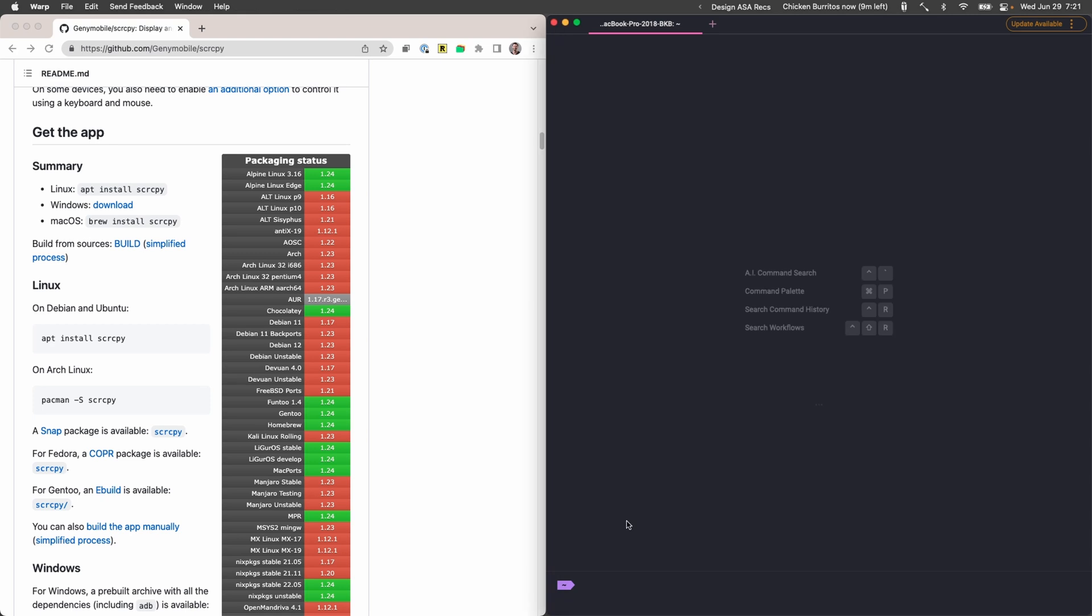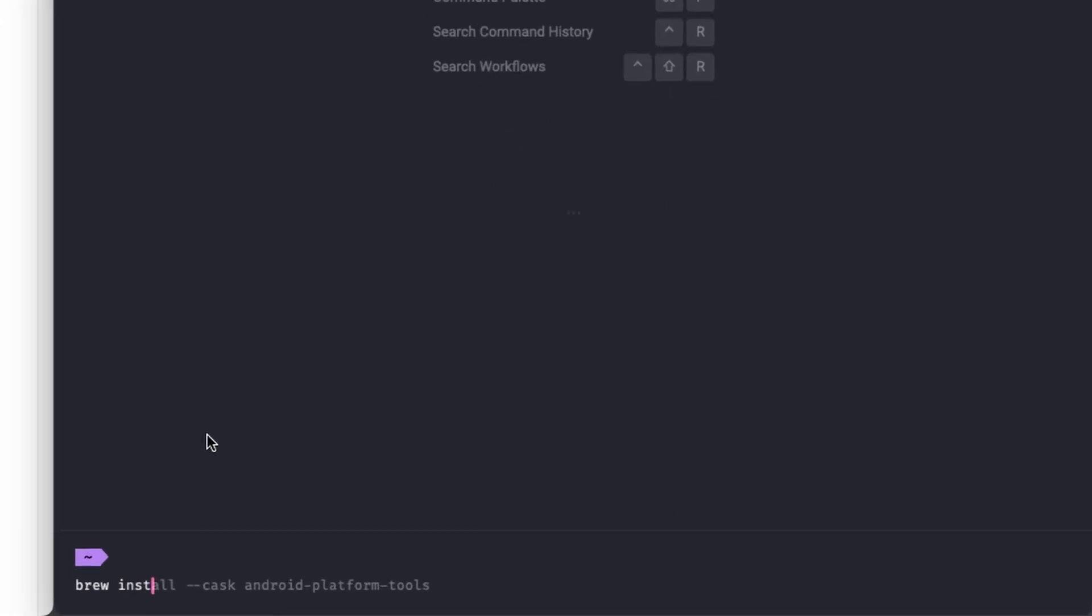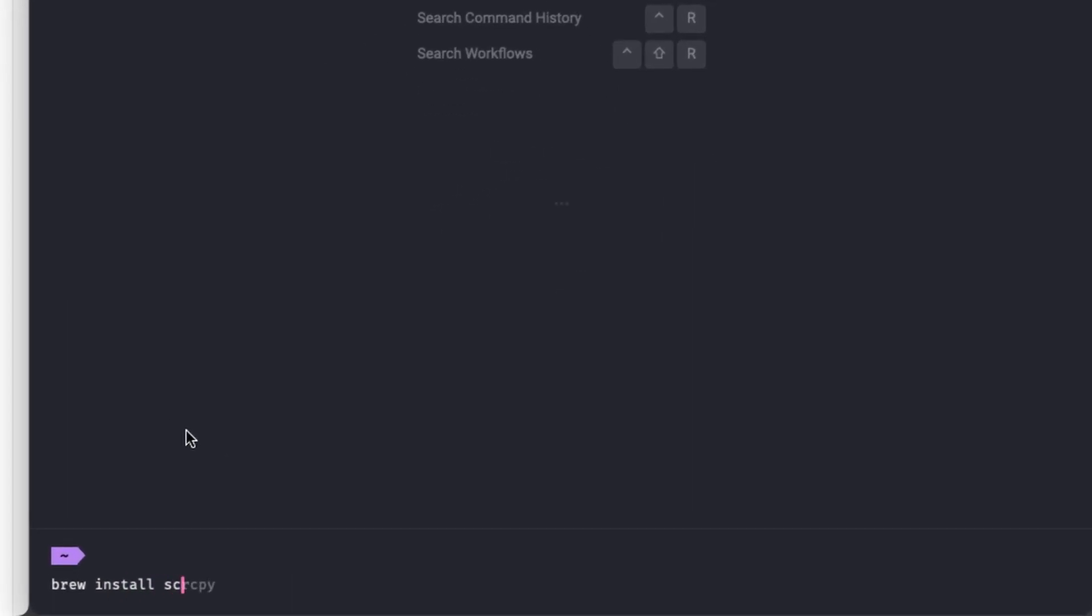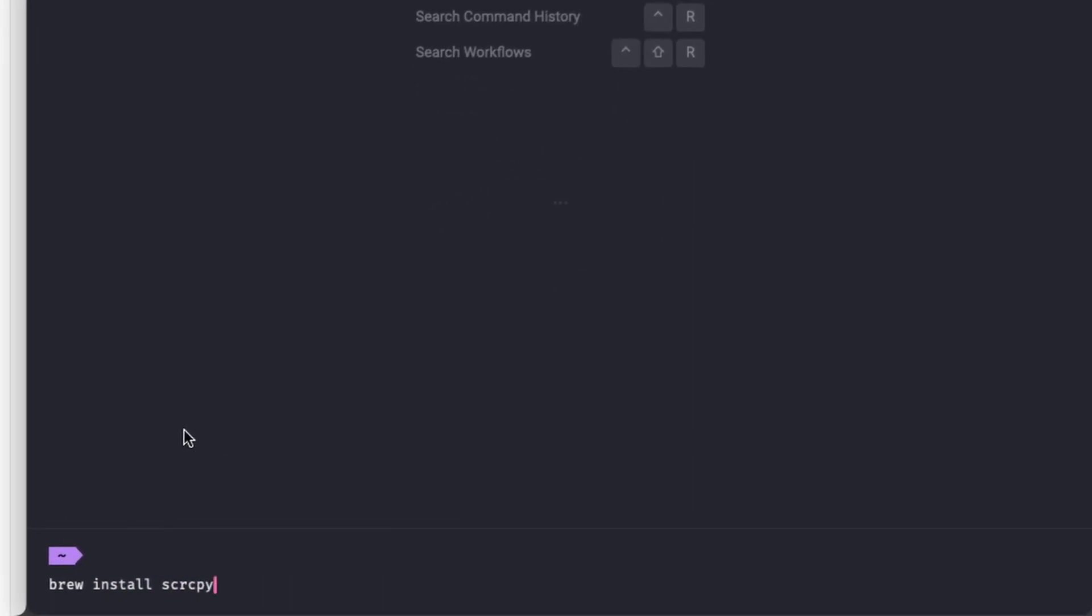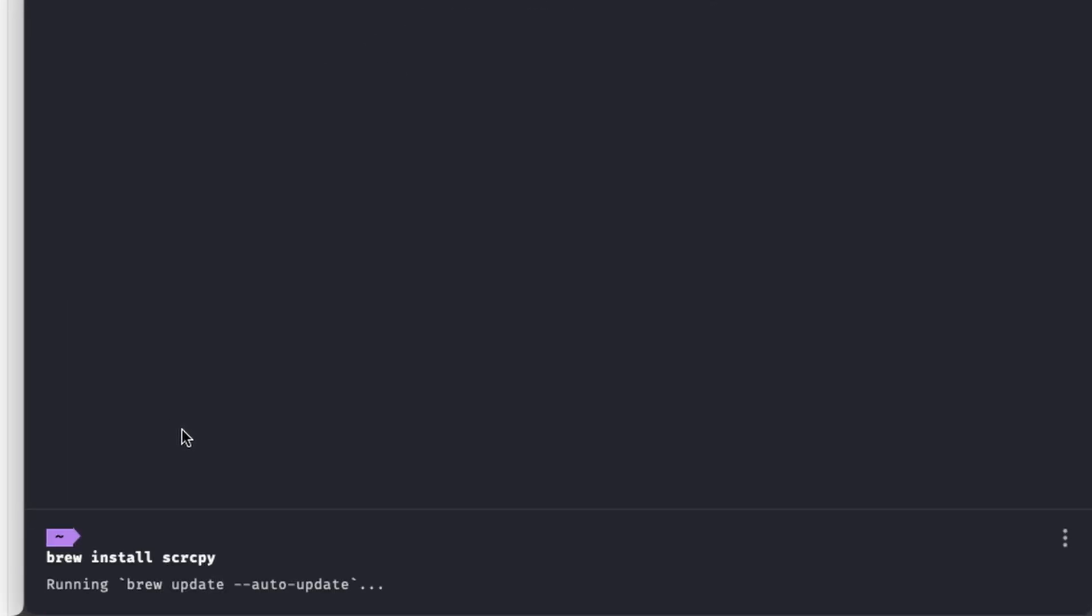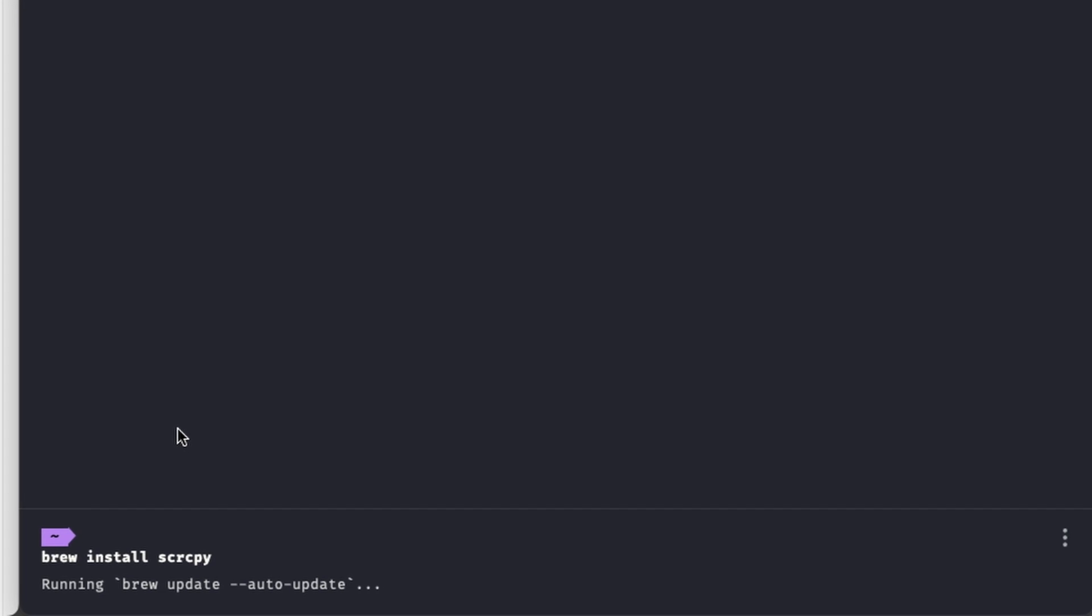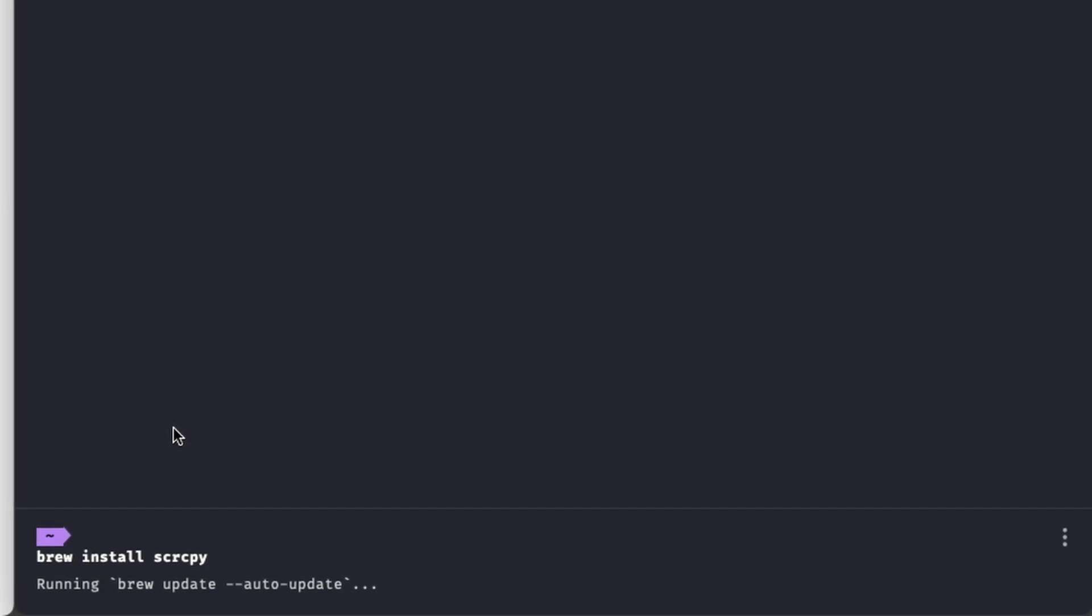So I already have brew installed but if you don't have brew installed you're gonna want to install that. Now brew install scrcpy. So this is probably gonna take a little while on your machine. I'm gonna fast forward the video so that you don't get bored.